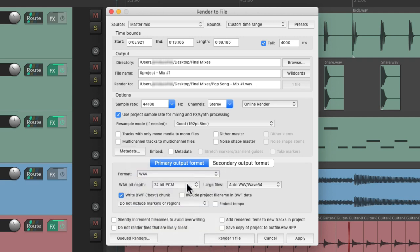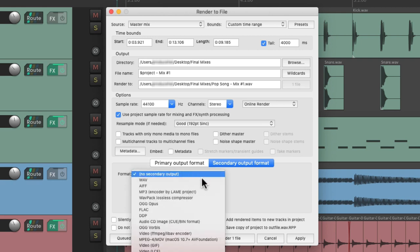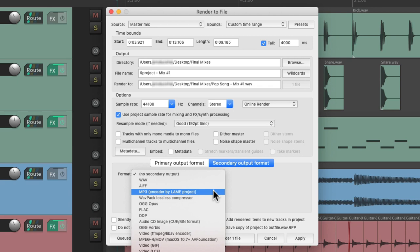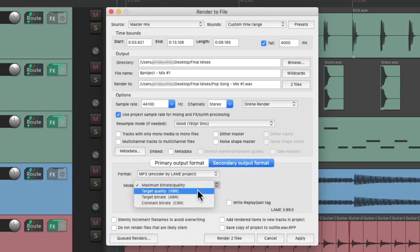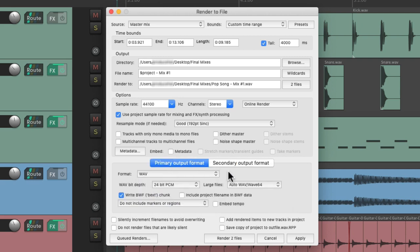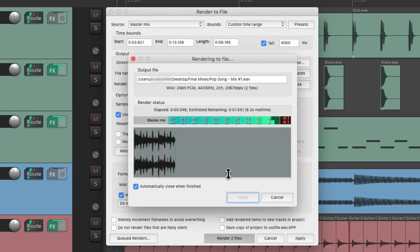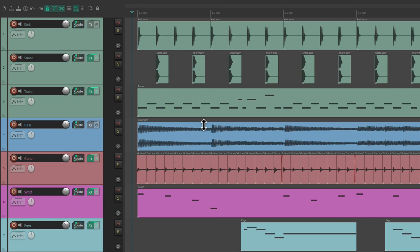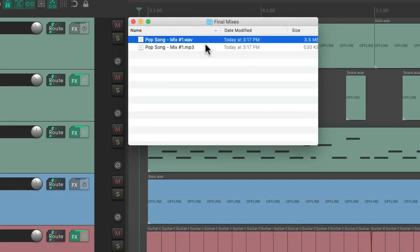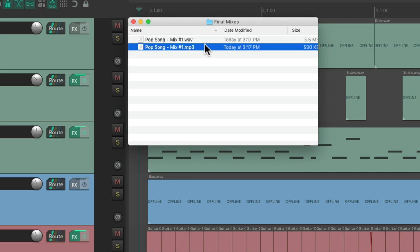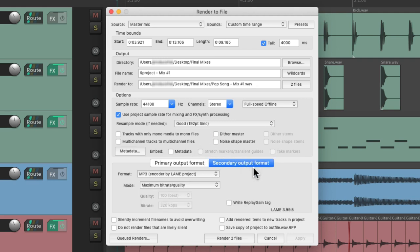What we could also do is do a secondary render at the same time. So let's choose this one to also render an MP3 at the same time. We could use the maximum bit rate or change it over here. And now both formats or file types are going to render at the same time. Now if we go to our hard drive, we could see both files here - the WAV file and the MP3 both created at the same time. So it's very useful to have a primary and a secondary output format at the same time.